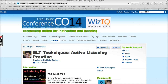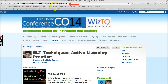This is a post-class task and since it's active listening, this is the first step. Here is the link — you can see it at the top. It's connectingonline.ning.com and that's the group. It's ELT Techniques Active Listening Practice. So let's go in and see what's going on.